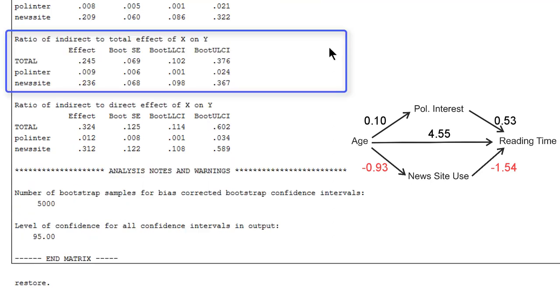And then finally, at the bottom of the output, we get a comparison between the size of the indirect effect and the total effect or the direct effect. First of all, we see that the two indirect effects together account for about 25% of the total effect of age on reading time.